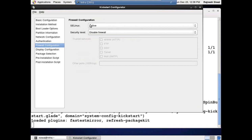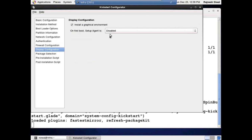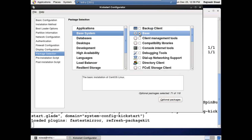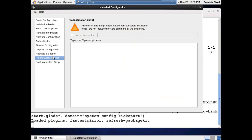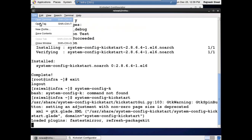Moving on to firewall: SELinux is active, enable firewall, and allow SSH as a trusted service. Or if you want to uncheck it, keep it unchecked and you'll have to specifically open it. For the display configuration, on the first boot the setup agent asks you to configure the time zone and set up a new user — we don't want that. For package selection, just install the base packages. For post installation, I want to add the repository to it.